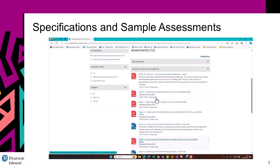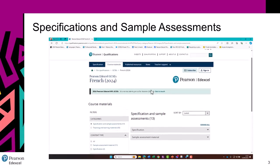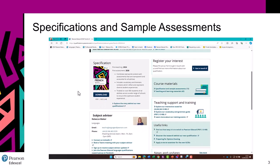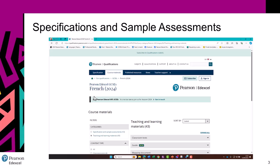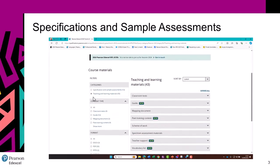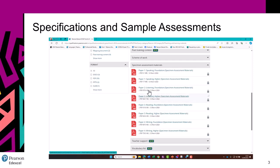As well as the sample assessment material, you may wish to use other materials for assessing your students. Going back, we can find in Teaching and Learning materials, and then in Specimen Assessment Materials, you have another sample set of papers. This is especially beneficial as there won't be any past papers until this assessment has been first sat in 2026.